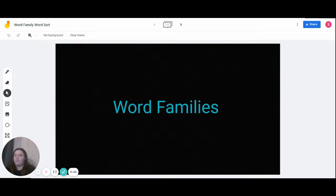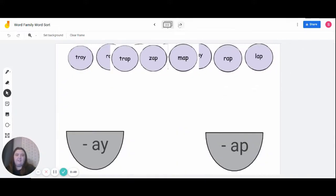For the rest of the lesson, we're going to be playing a word family word sort. For today, we're going to look at 'a-y' and 'a-p.'